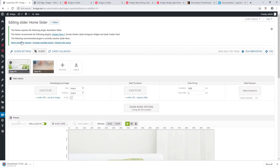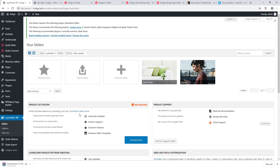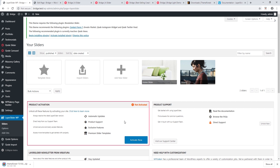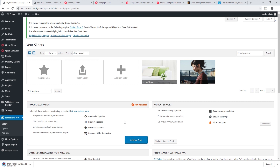We've covered how to import a pre-designed slider. You also have the option of adding a new slider to build one from scratch. You may see a message asking you to activate the LayerSlider plugin — you can ignore this. LayerSlider is bundled with Bridge, meaning when you purchase Bridge you receive a free copy of LayerSlider with the same core functionalities as the standalone version.